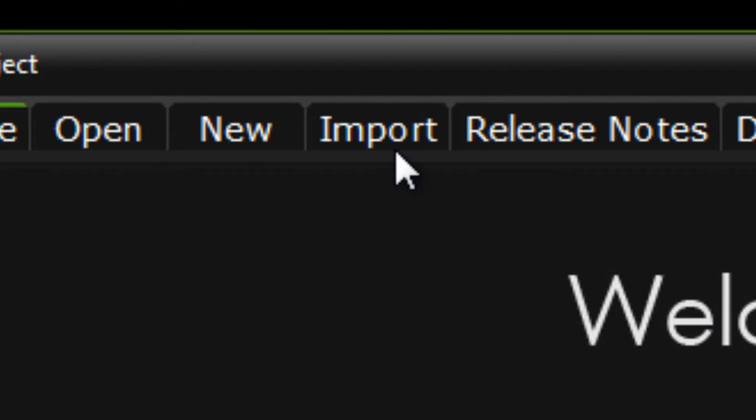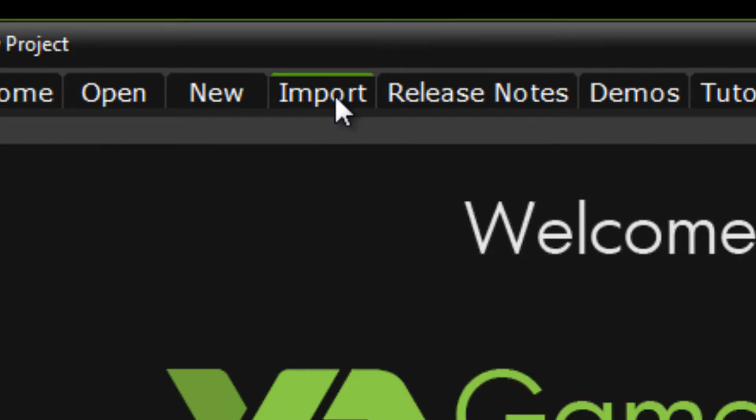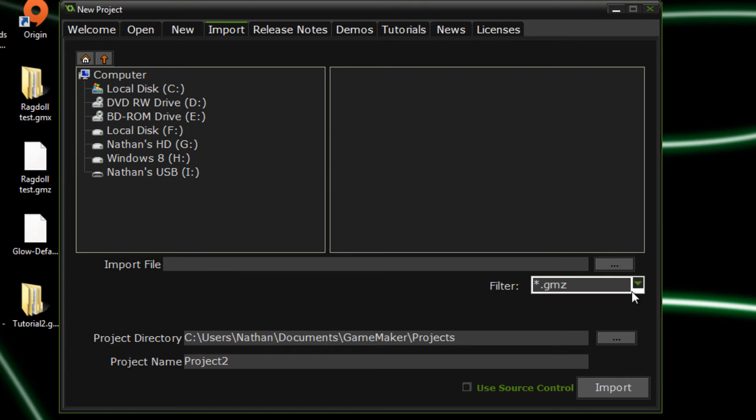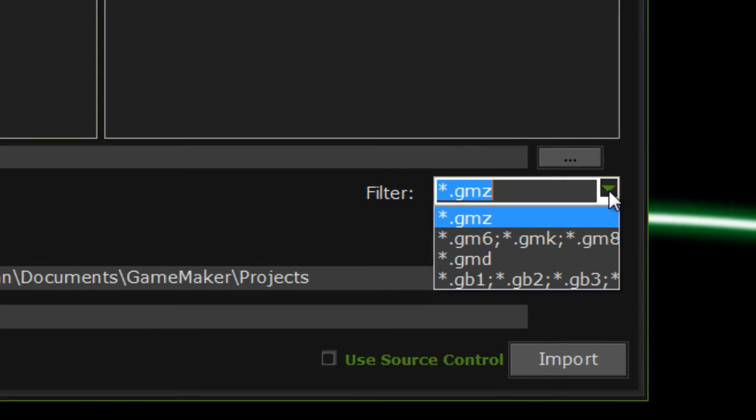Come over to the import tab, and in this filter, you can hit the drop down list, and it's by default .gmz, which is what we want.